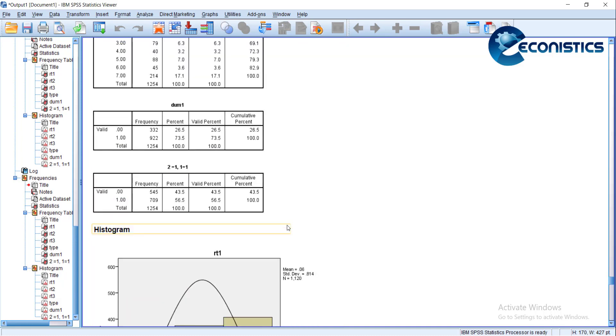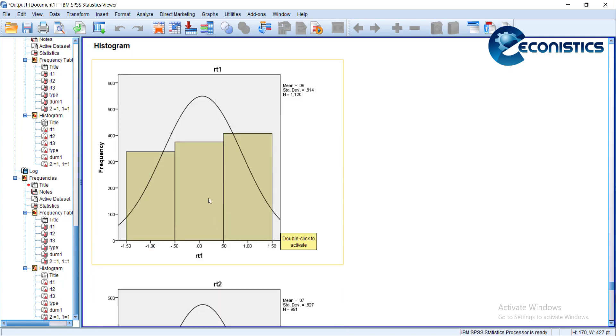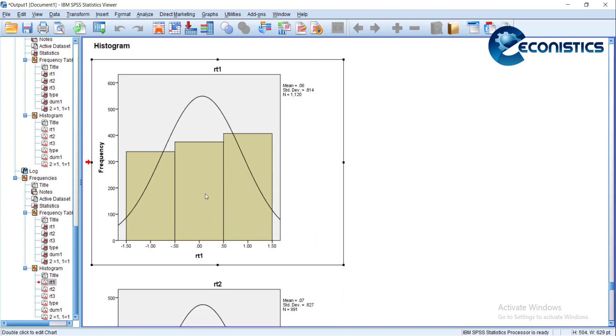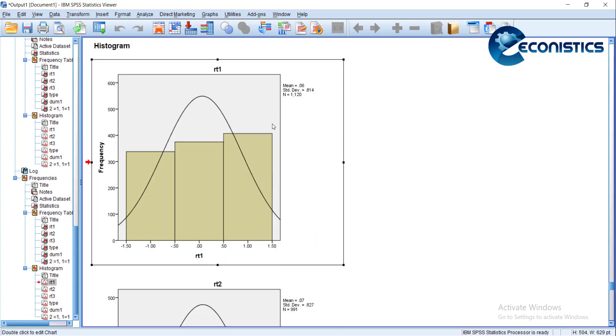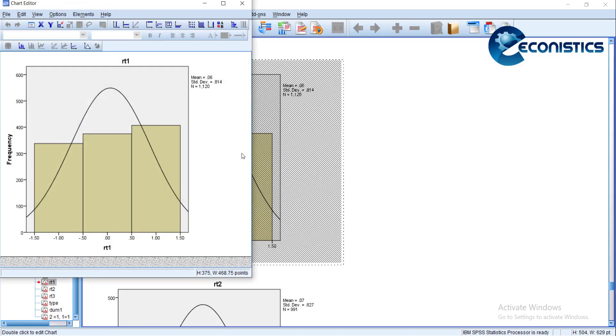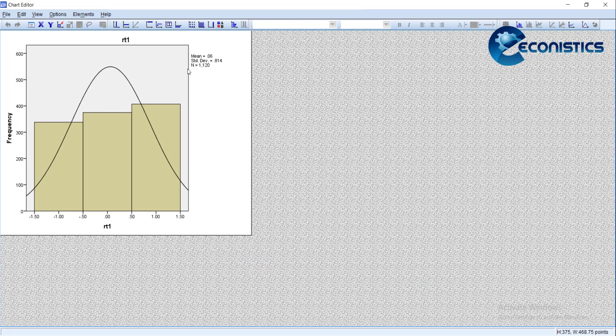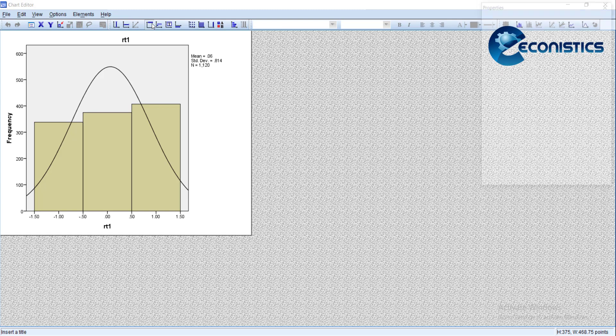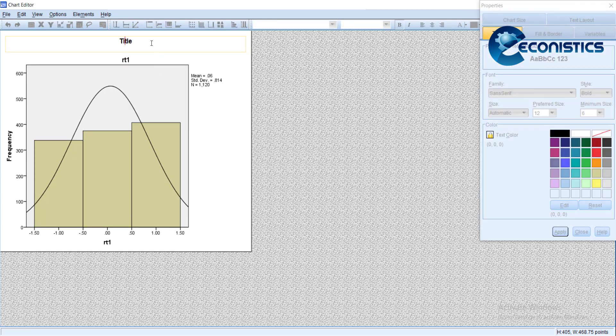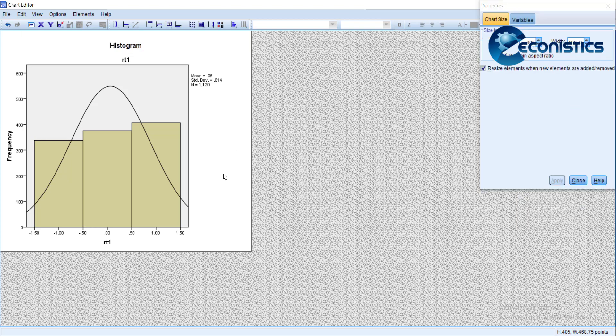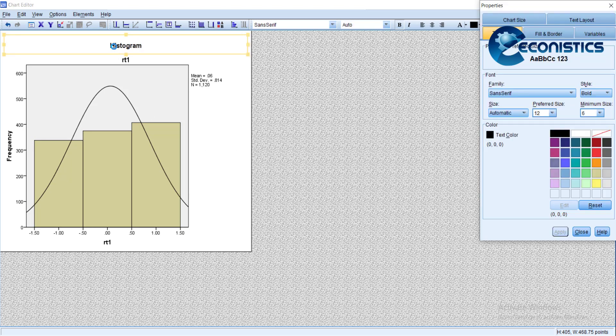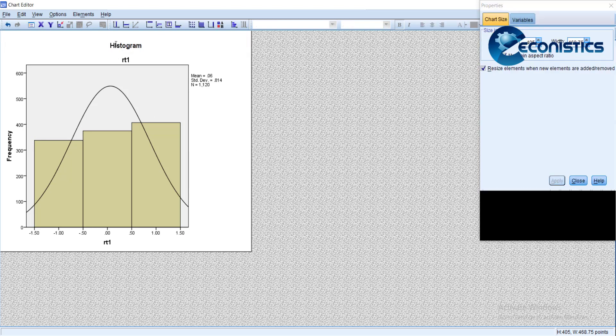You can edit the graph now to add a title from this button. In our title, I will write 'Histogram.' It will show here. I will check the spelling.